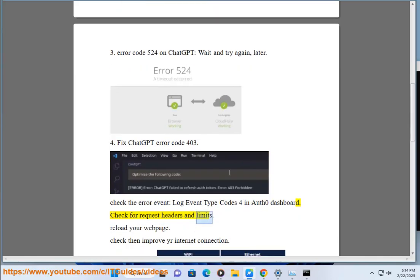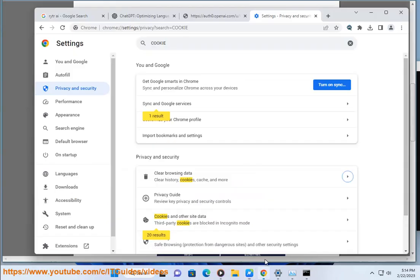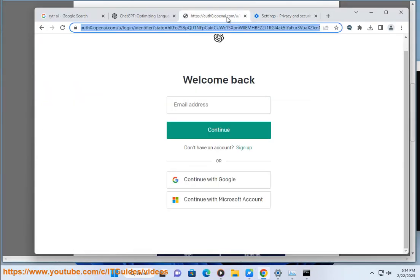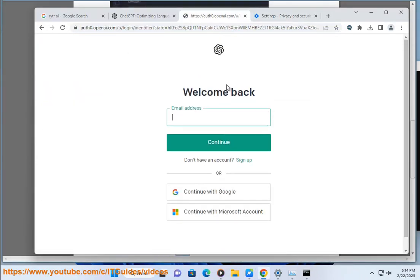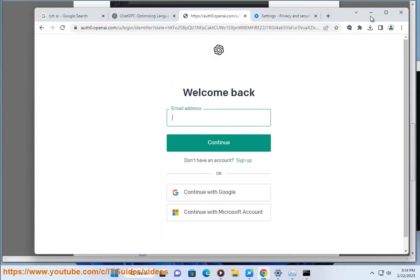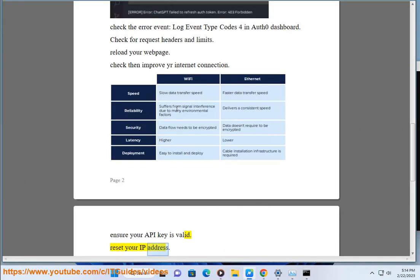Reload your web page. Check and improve your internet connection. Ensure your API key is valid. Reset your IP address.